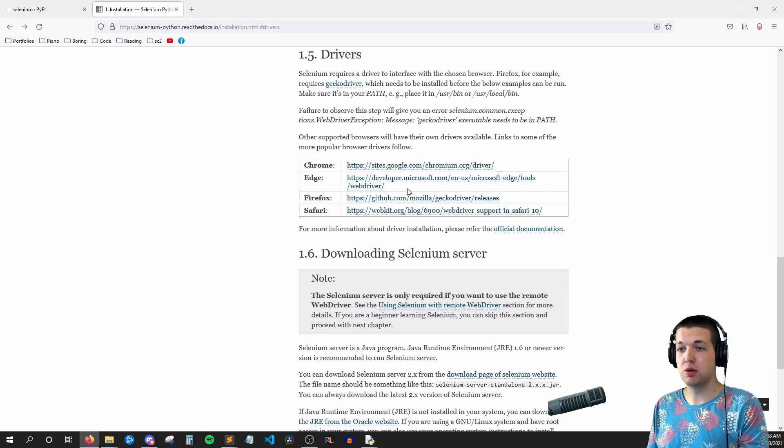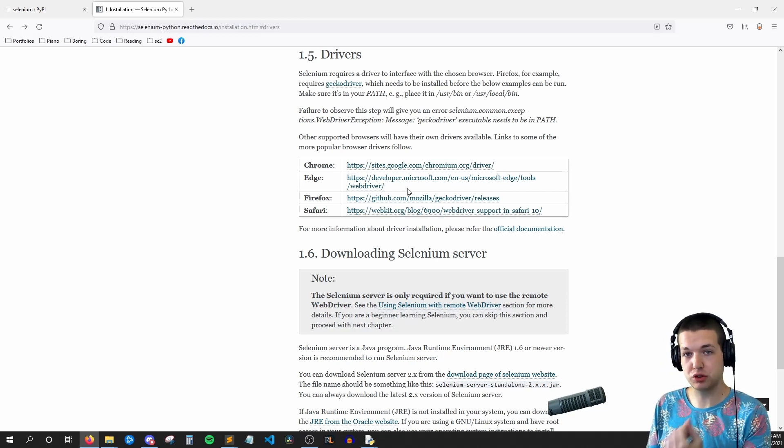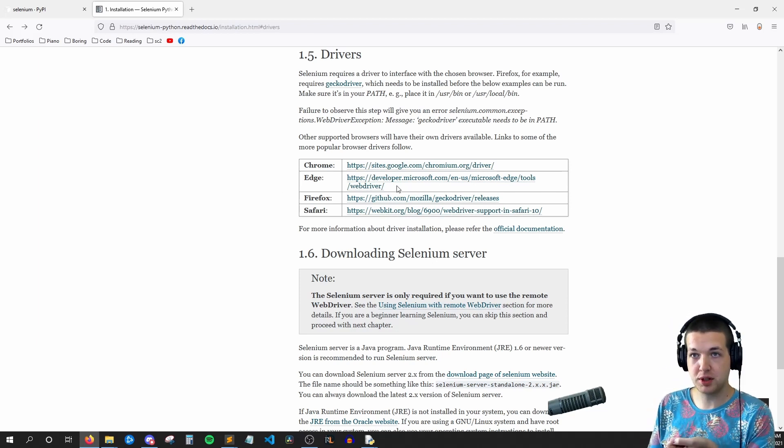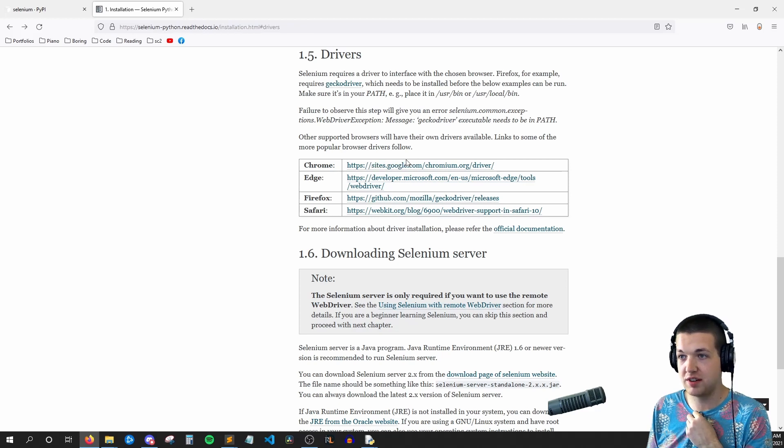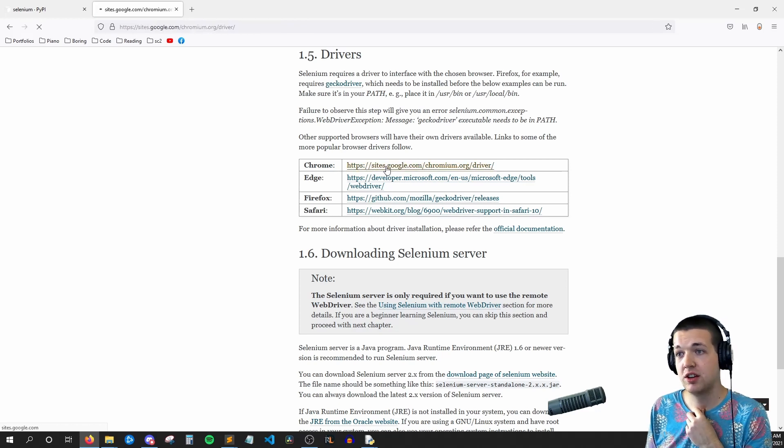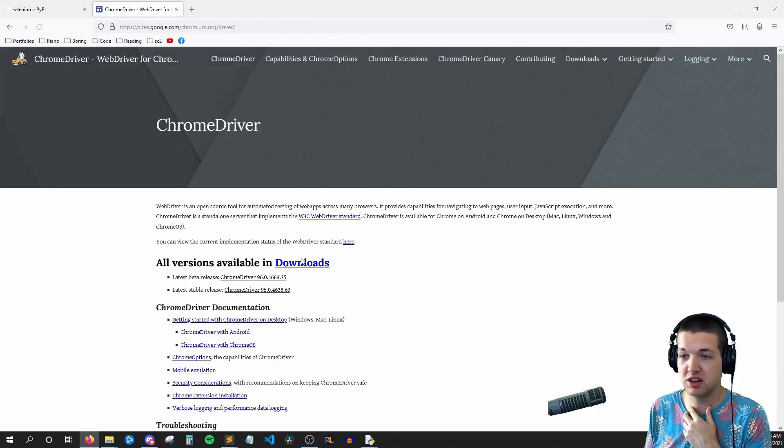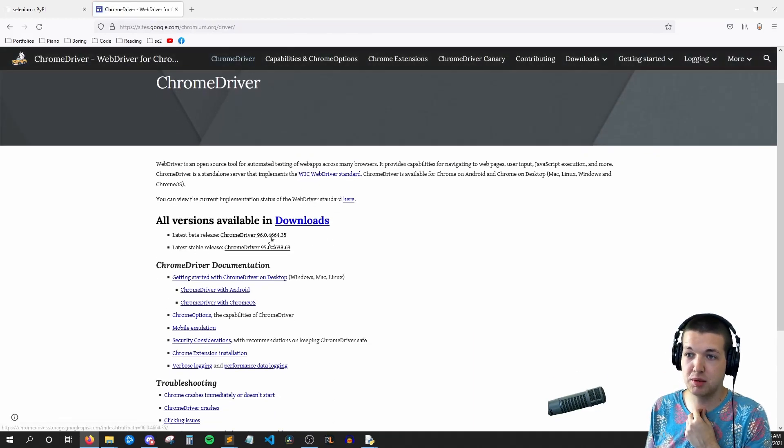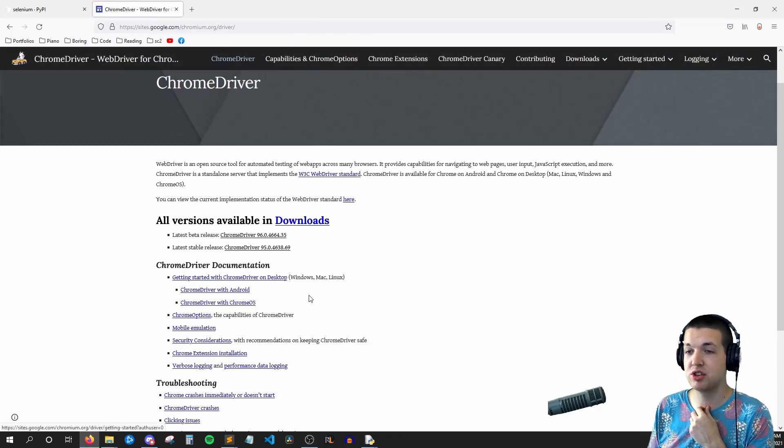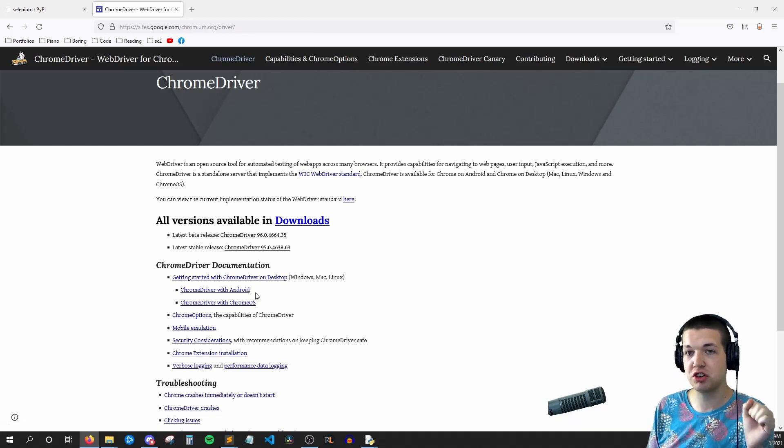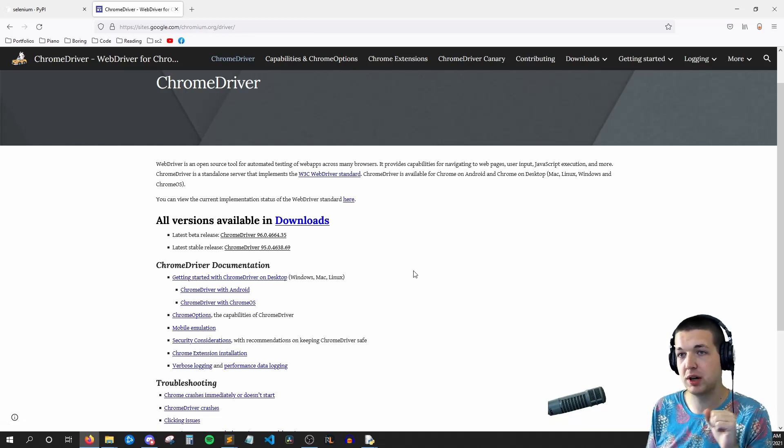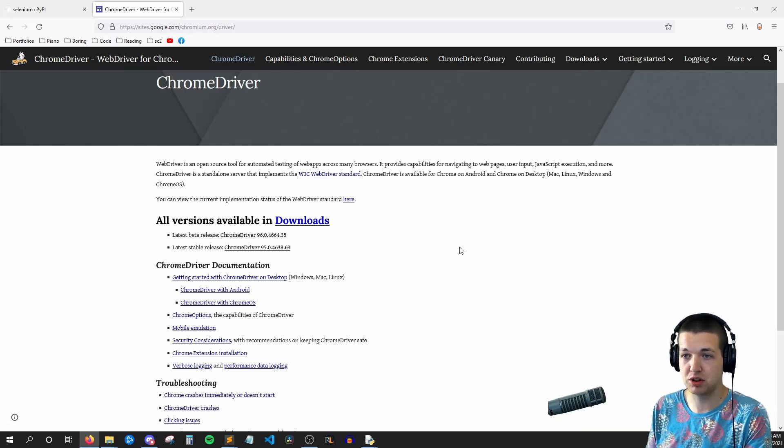So if you want to control Chrome, you need to not only have Chrome installed, but you also need to get this driver file. So here I would go to this link and then I would download whatever driver corresponds to the current version of Chrome I have on my computer.